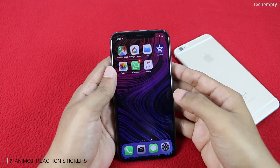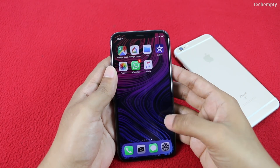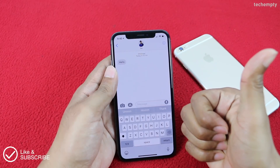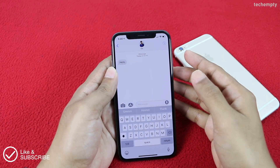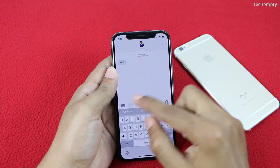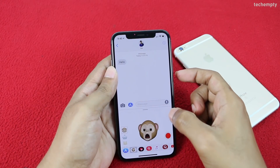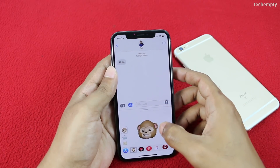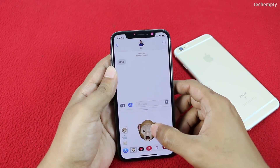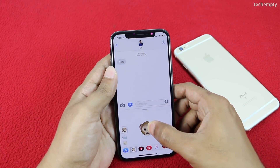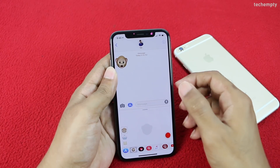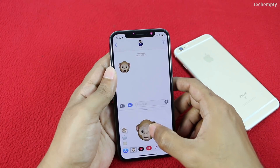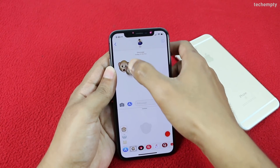Seventh is sending an Animoji reaction as a sticker. Not only recorded video, but you can send an Animoji expression as a sticker. To send it, open iMessage and choose Animoji, then freeze your expression. Now long press on the Animoji and drag and drop it onto a message. You can't drop it in empty space — it must be an expression applied to a particular message.